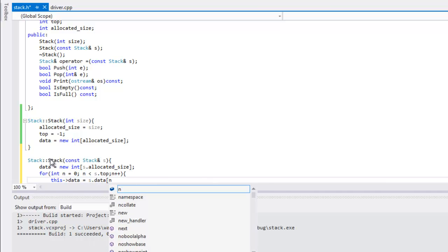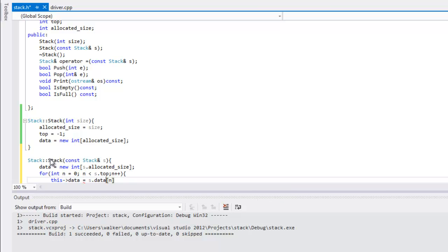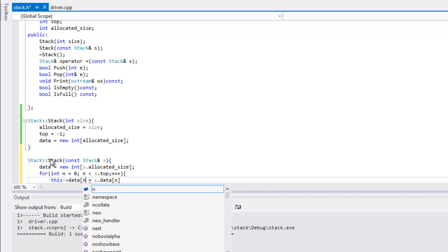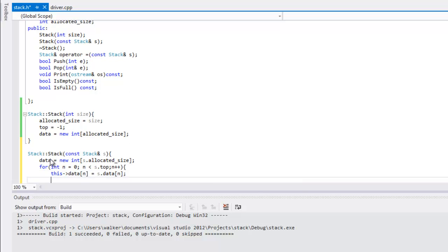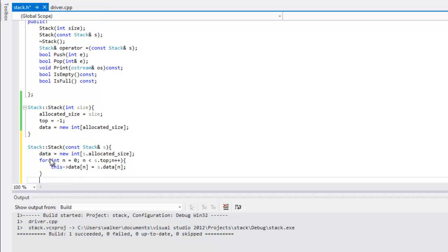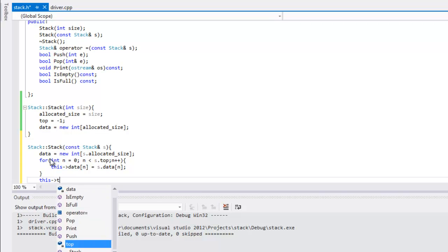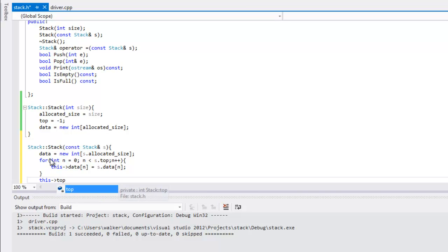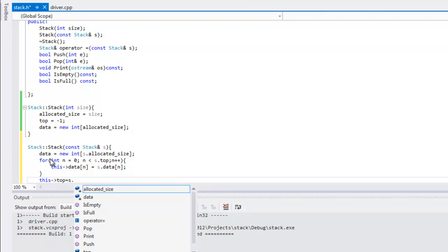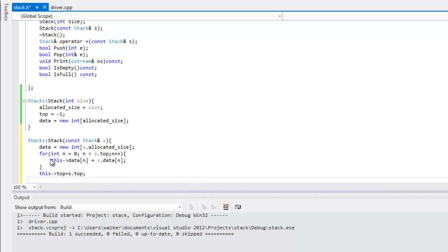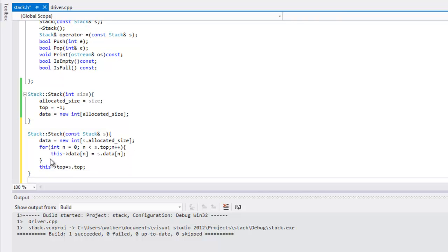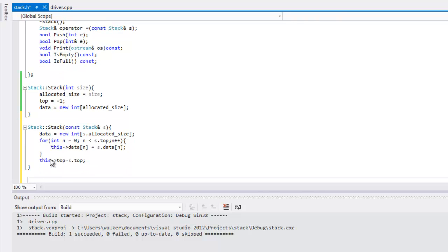You gotta make sure and put in... let me go back and fix that so we are actually assigning the data values that we were passing in to our new stack for each one. After that's done, we're gonna set this top to equal s.top, and then that's it for that.